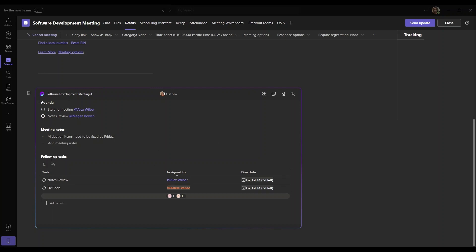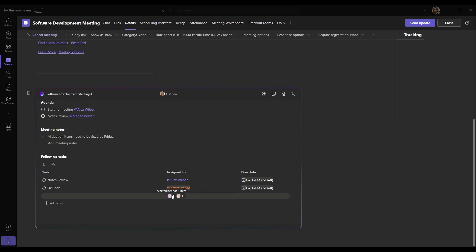So as we can also see on the follow-up tasks, we could see a more tabled view of all the follow-up tasks that we have contributed during the meeting. And also on the bottom, we could see Alex Wilber has one item and then also we, Adele Vance, have one item as well.